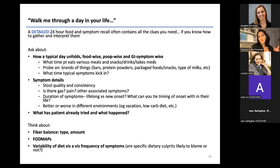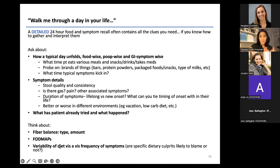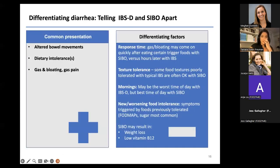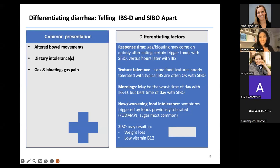When they went keto and felt great, carbs are probably the problem. When they went keto and felt worse, fat is the problem — think bile acid diarrhea or pancreatic insufficiency. Understanding what made it better or worse is a really great clue. If they're habitual eaters with a consistent diet but variable symptoms — some days perfect, some days diarrhea — it might not actually be their diet. These are the types of patterns I'm thinking about as I develop hypotheses.